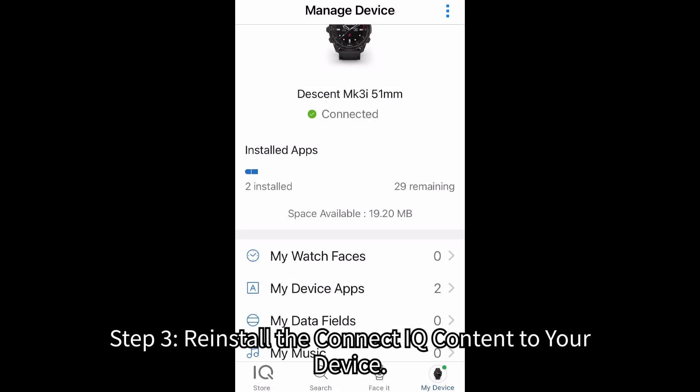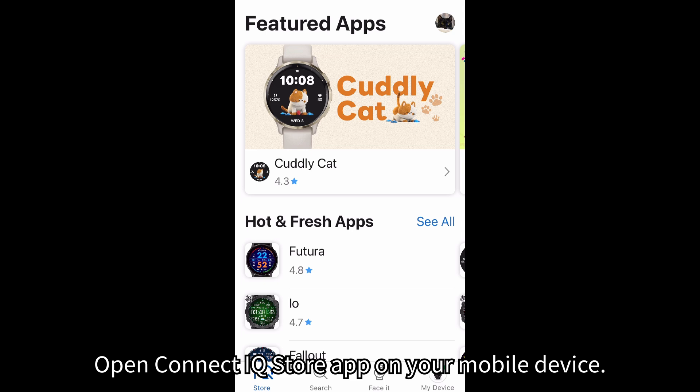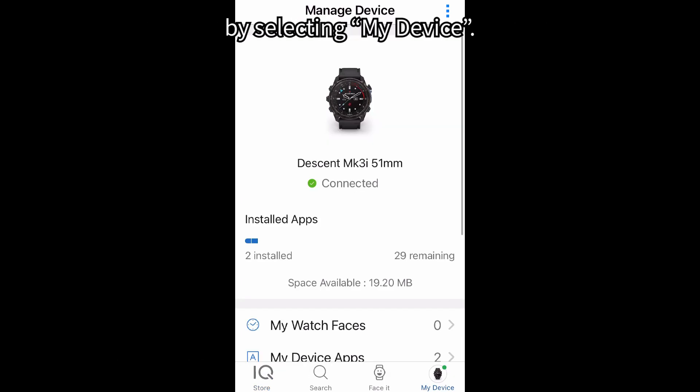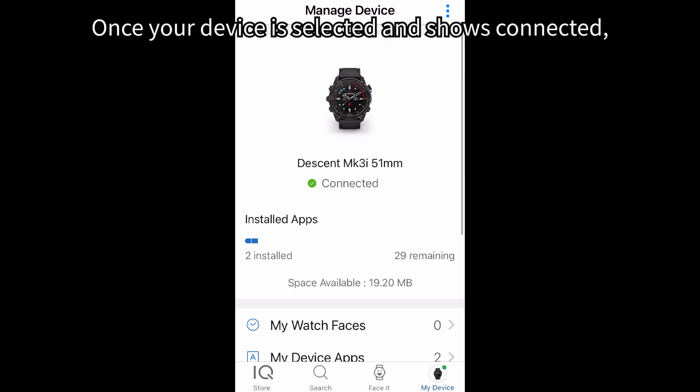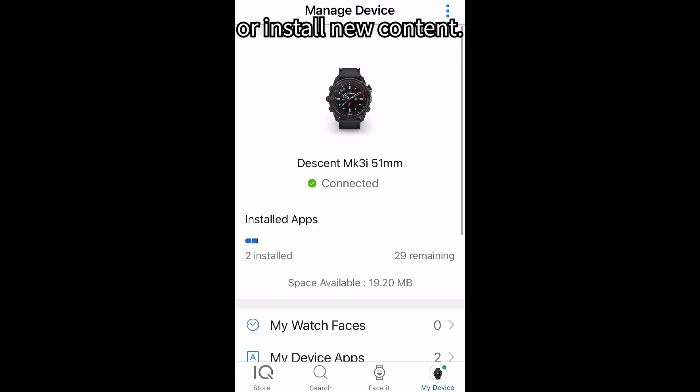Step 3: Reinstall the Connect IQ content to your device. Open the Connect IQ Store app on your mobile device. Ensure your device is selected and connected by selecting My Device. Once your device is selected and shows connected, decide if you want to reinstall the previous CIQ content or install new content.